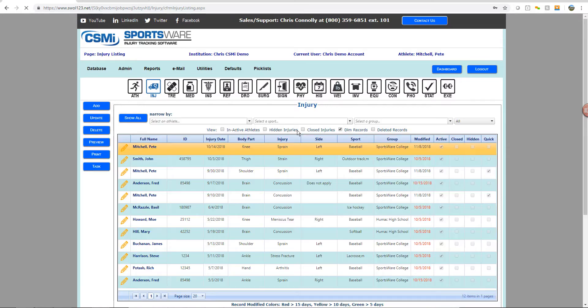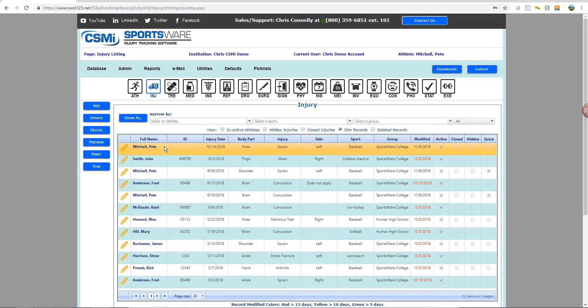To get back, just uncheck the deleted records checkbox, and you'll now see your highlighted record retrieved and in your active and current injury or any other database within the program.